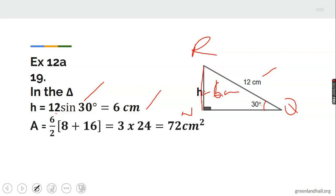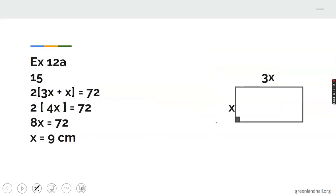To find the area of the trapezium: half times height times sum of parallel sides. That is 6/2 times (8 plus 16), giving 3 times 24, which equals 72 centimeters squared.